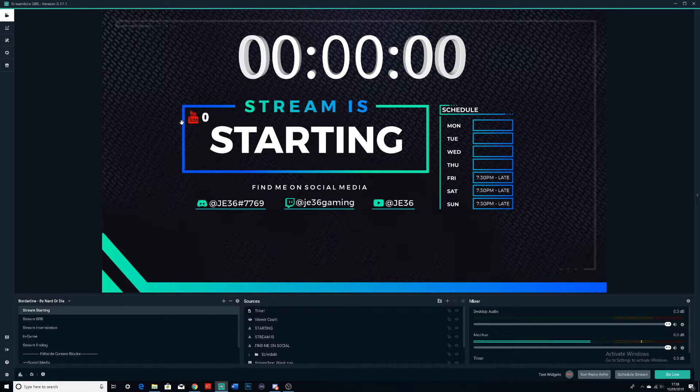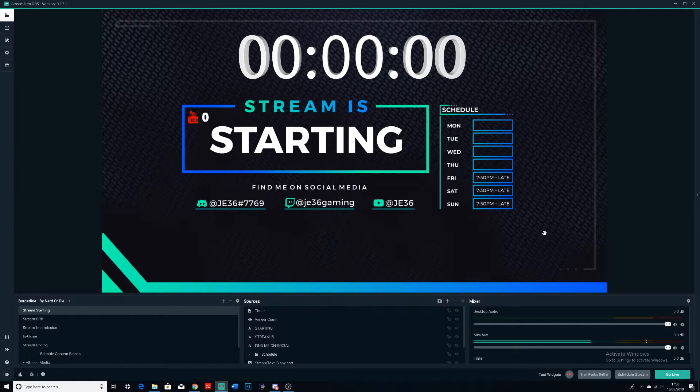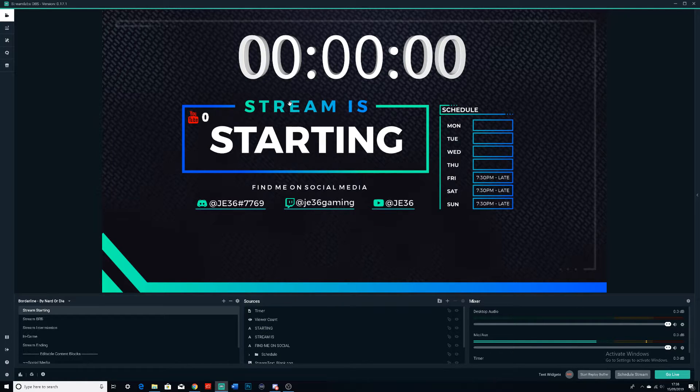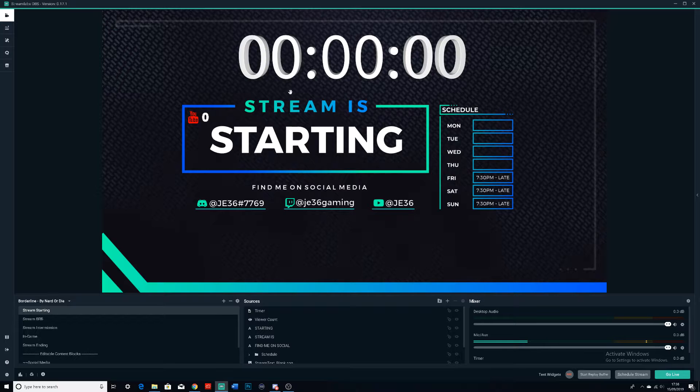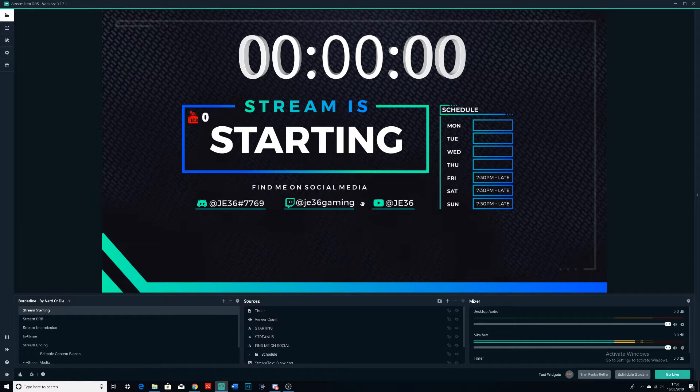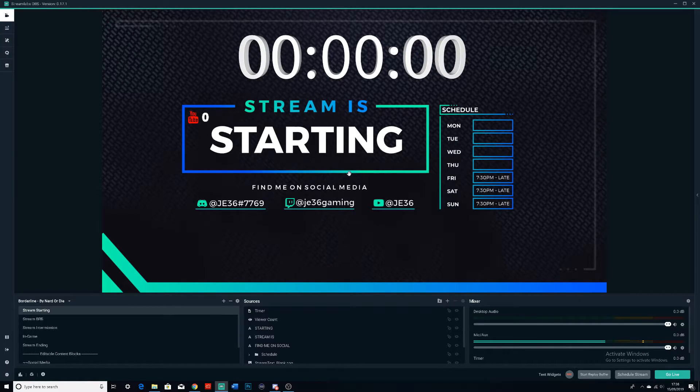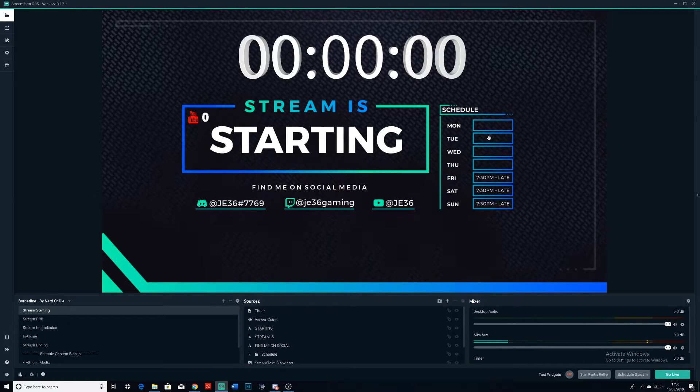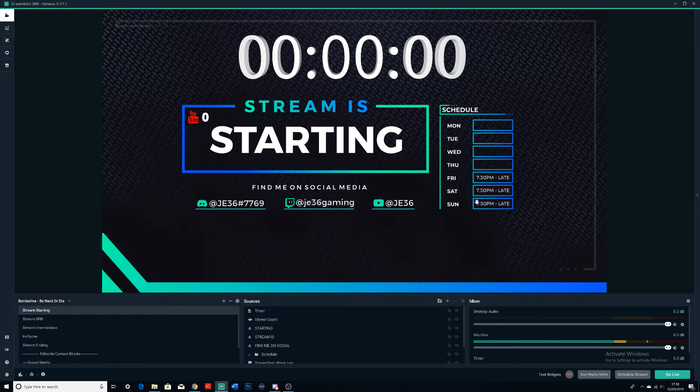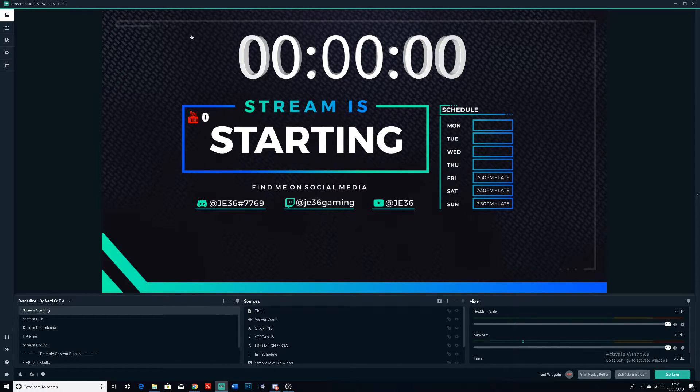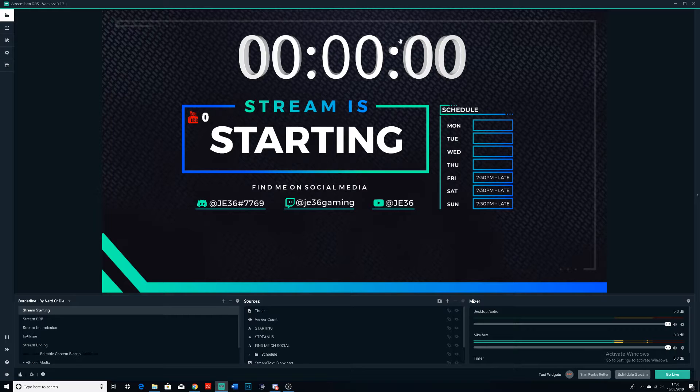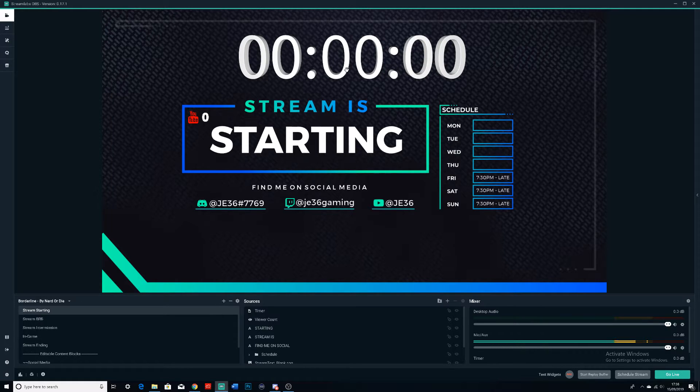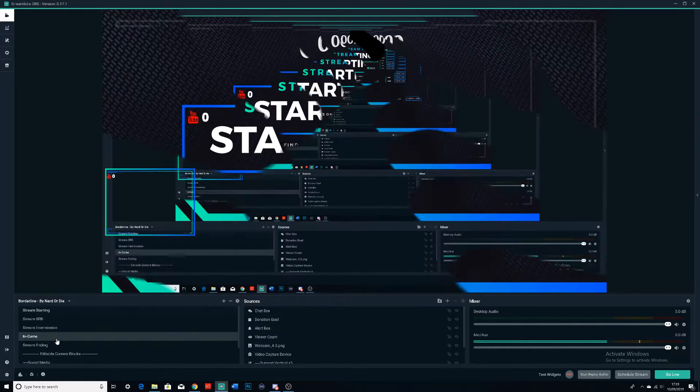This is what you would see if I were to start a live stream on YouTube. You'll see my social media right here. You see 'Stream is Starting' and it has a little YouTube counter for how many viewers I have currently live, and then it has a rough schedule of when I live stream. I also have put a counter up here. Now if I refresh this page right now, this kind of starts ticking down.